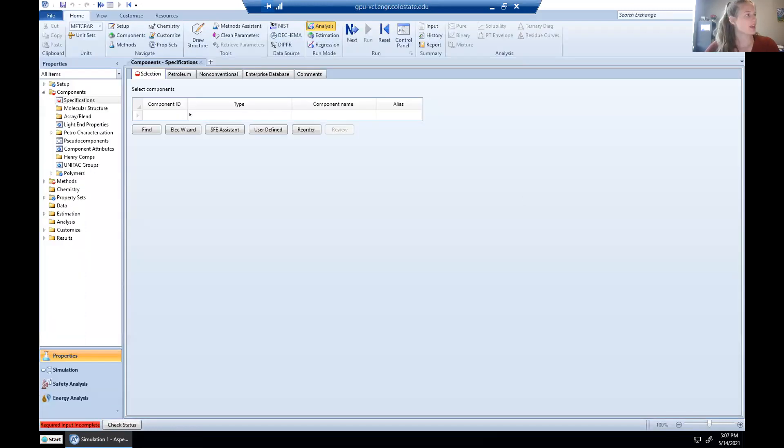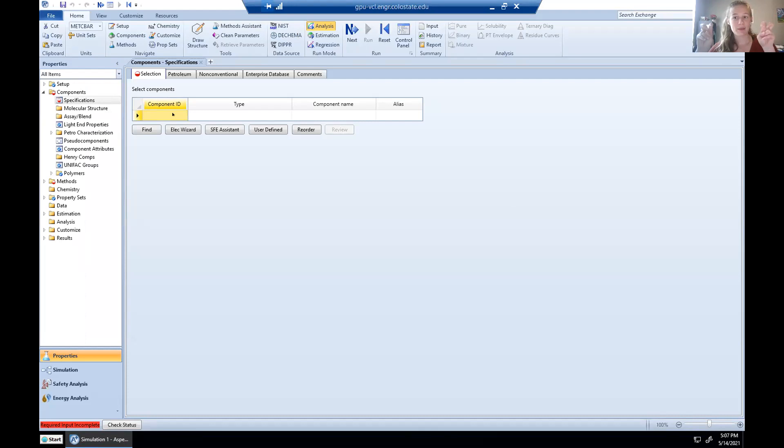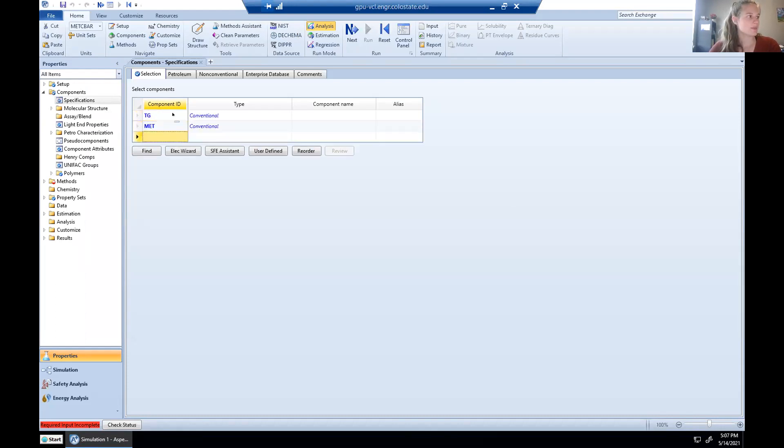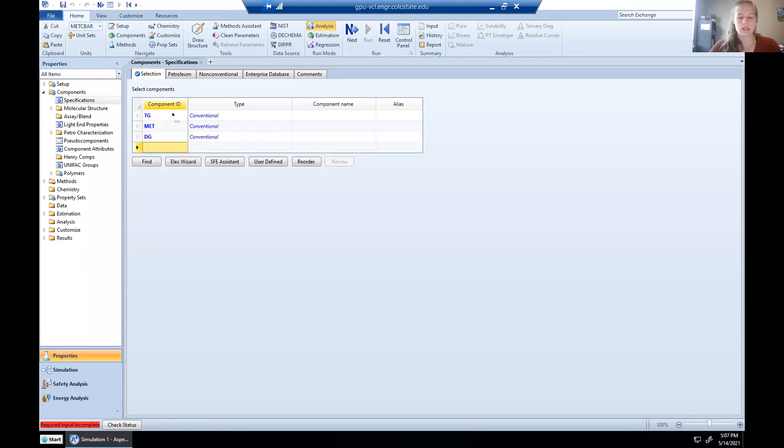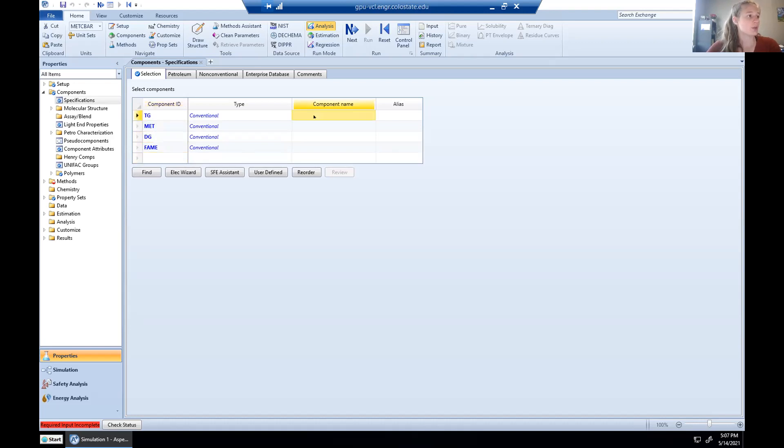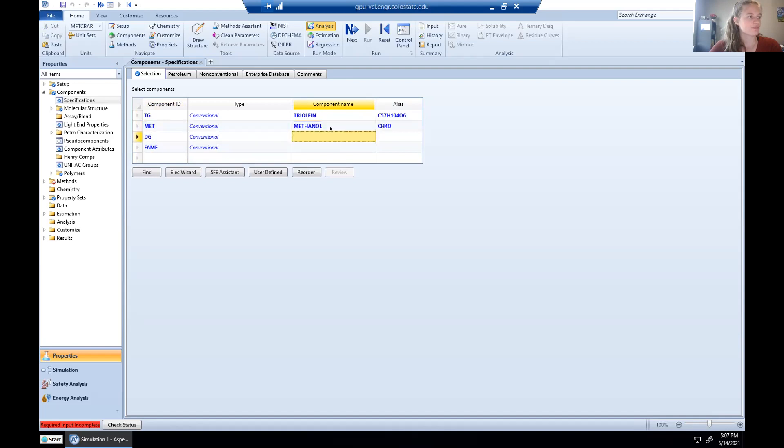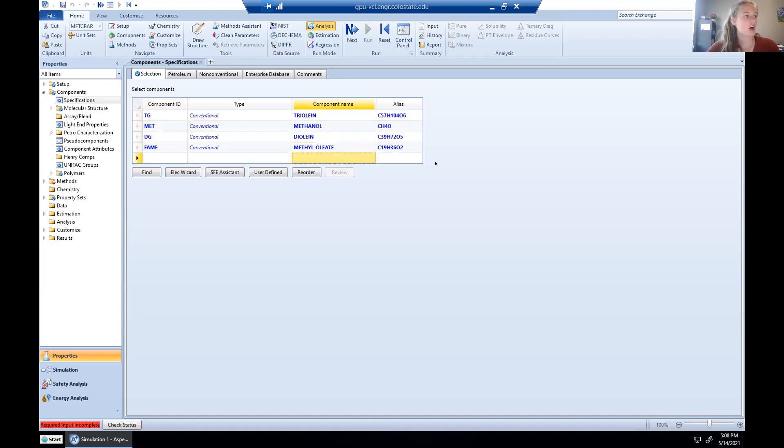The first thing we're going to input into Aspen is all of our species involved in our reaction. I'm going to start with component ID. This is your nickname, so to speak, of what you want to call your species throughout the course of your simulation in Aspen. So I'm going to call triolein TG for triglyceride. I'm going to call methanol MET. And I'm going to call diolein DG for diglyceride. And I'm going to call fatty acid methyl esters FAMES. Then you're going to pop over here to component name, and you can either type in your chemical formula or the name of your component. So I've got triolein and Aspen automatically pulls from its databases and pops up the chemical formula right here. I've got methanol, diolein, and my fatty acid methyl esters are called methyl oleate.